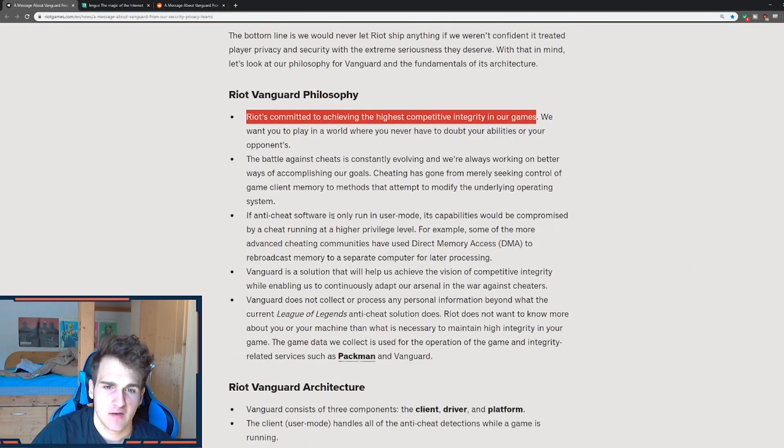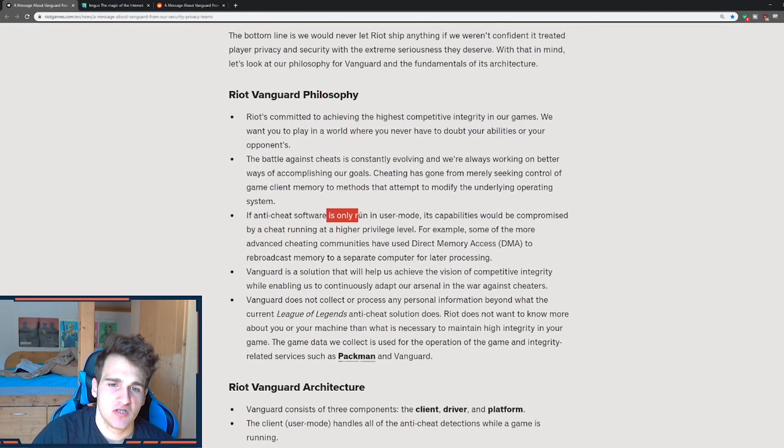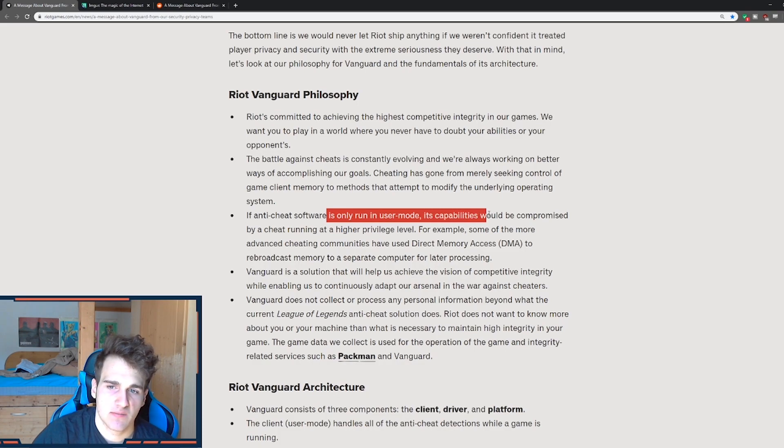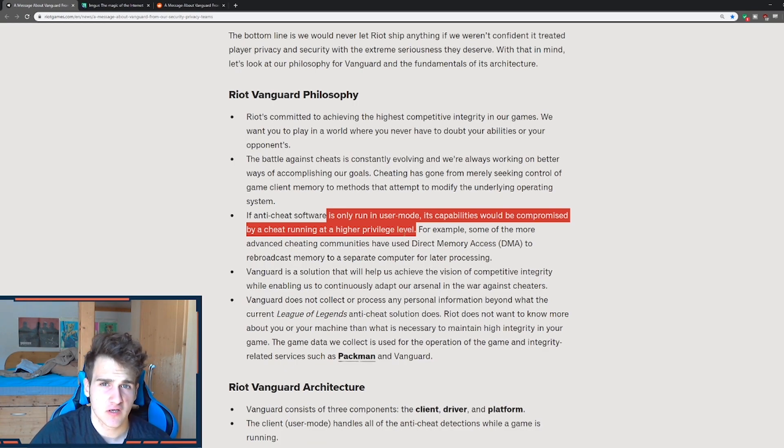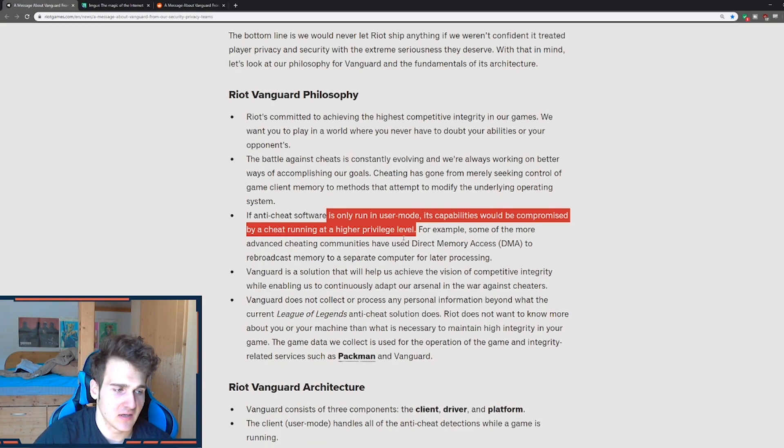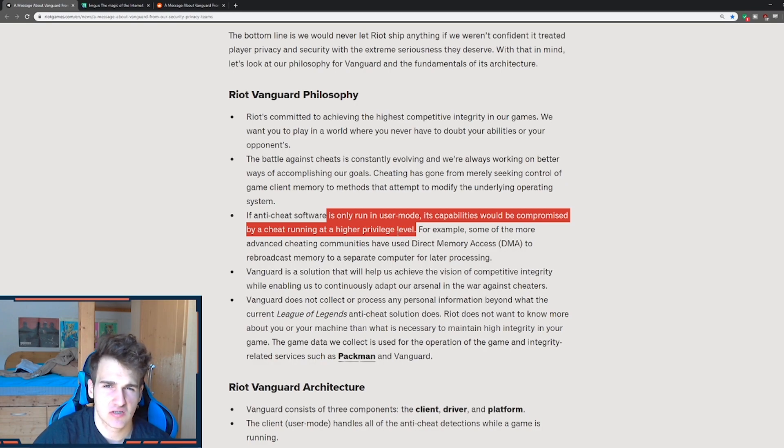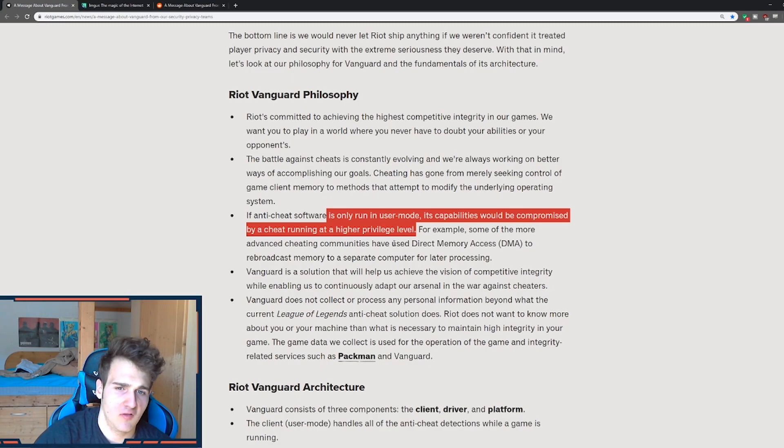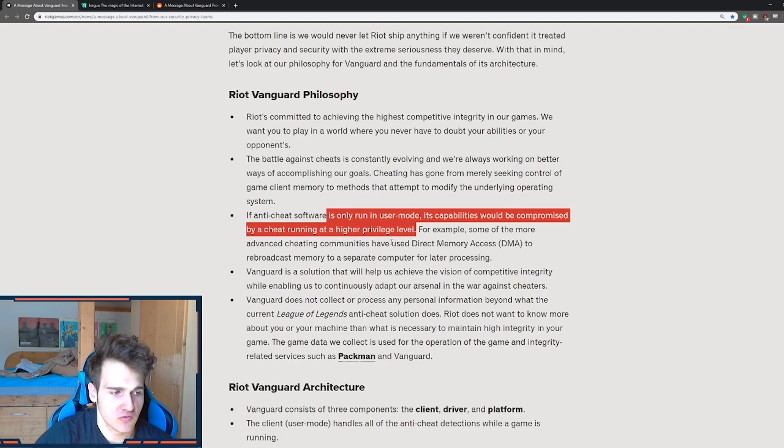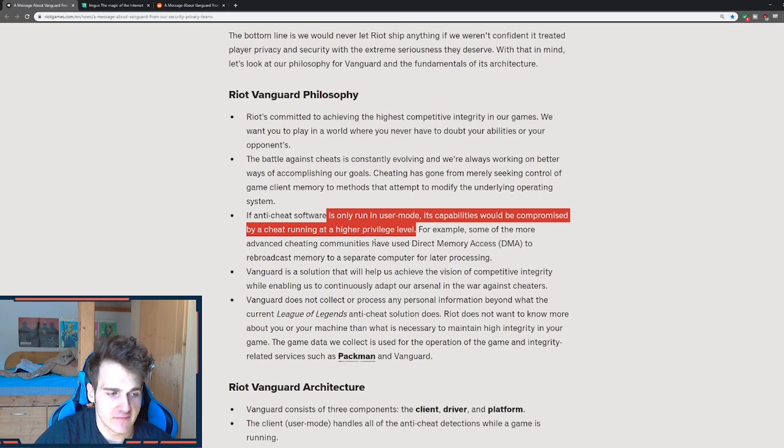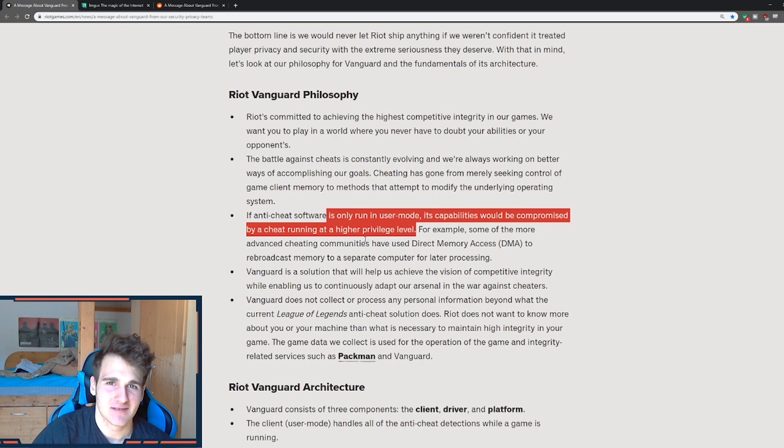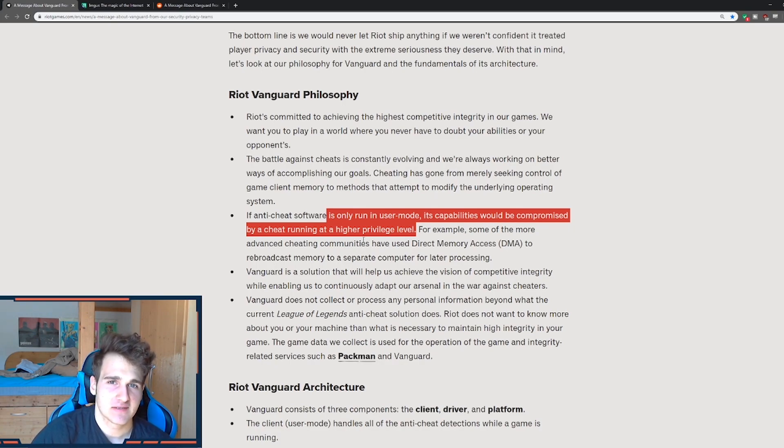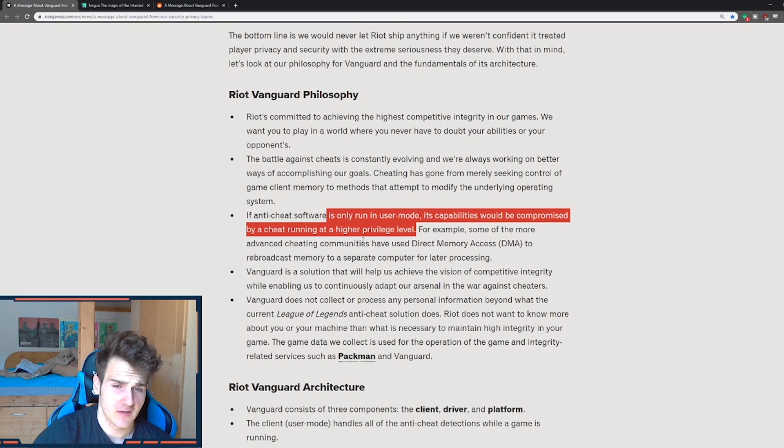So if the anti-cheat software is run in user mode, its capabilities would be compromised by a cheat running at higher privilege level. So I can definitely agree. If you look at CSGO, this has been actually happening a lot. There's been like hackers that just put in the USB with a higher privilege level and CSGO is ruined that way. You launch CSGO and you have nothing to play at all. Nothing. Your whole day is ruined because there are hackers out there in the game. So Riot is definitely looking into fixing that, which I definitely could agree with.